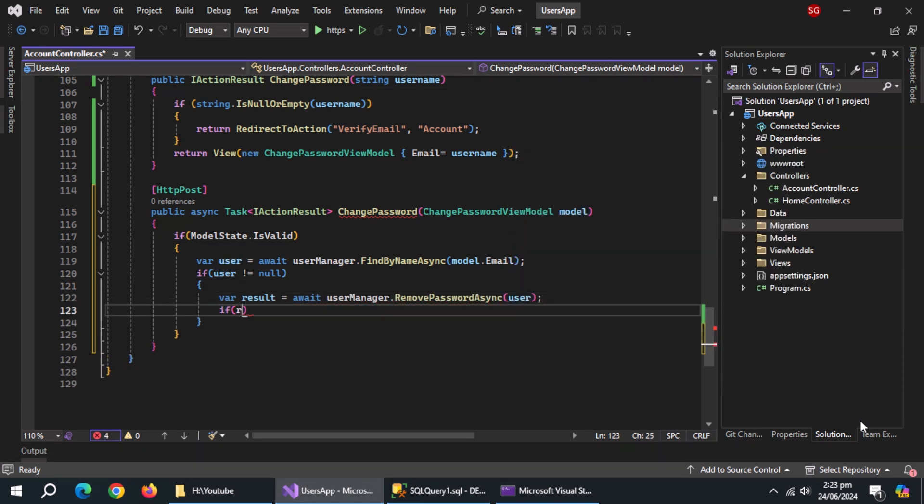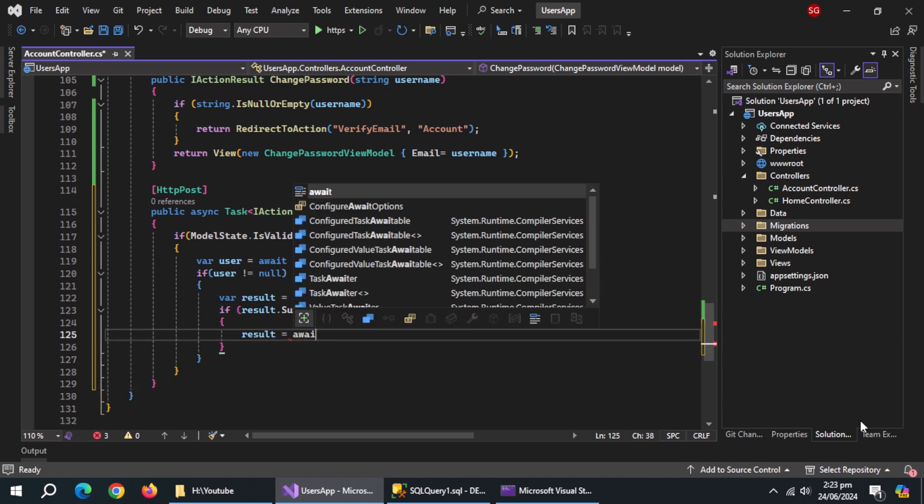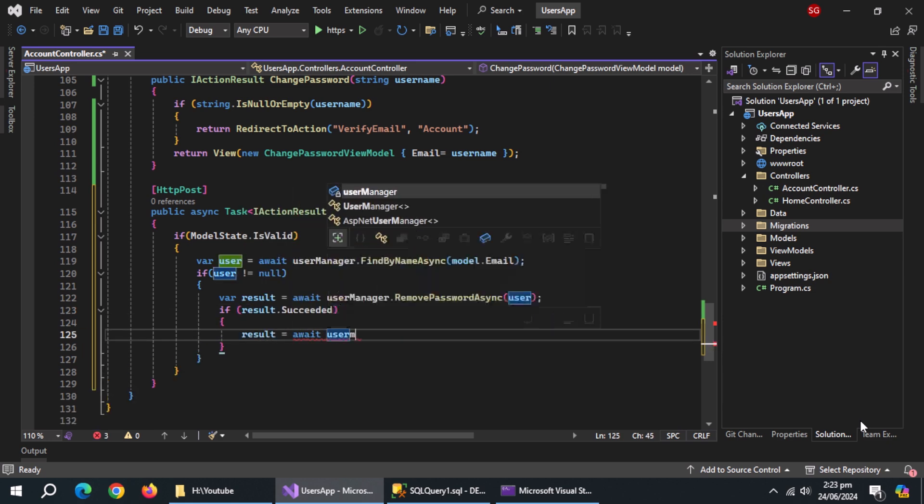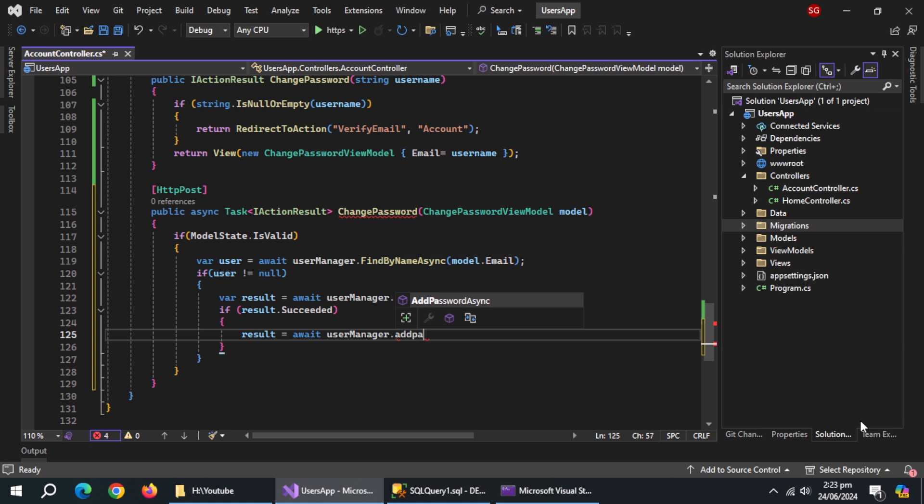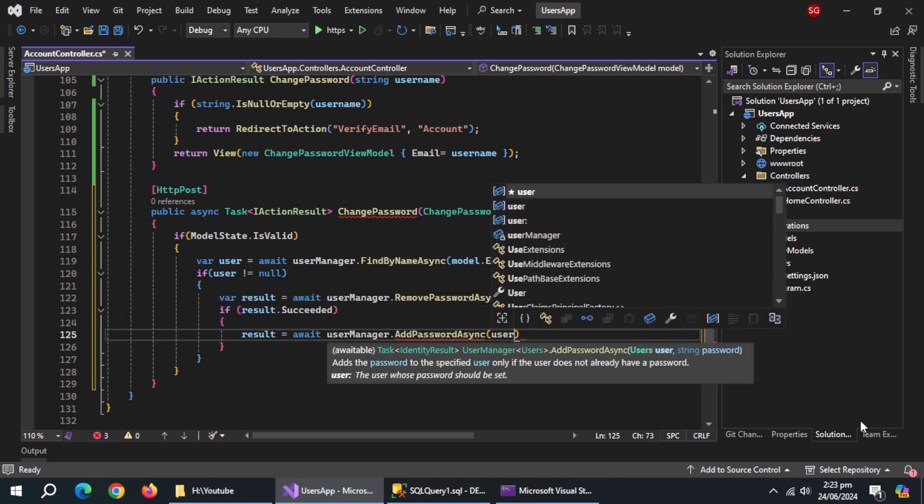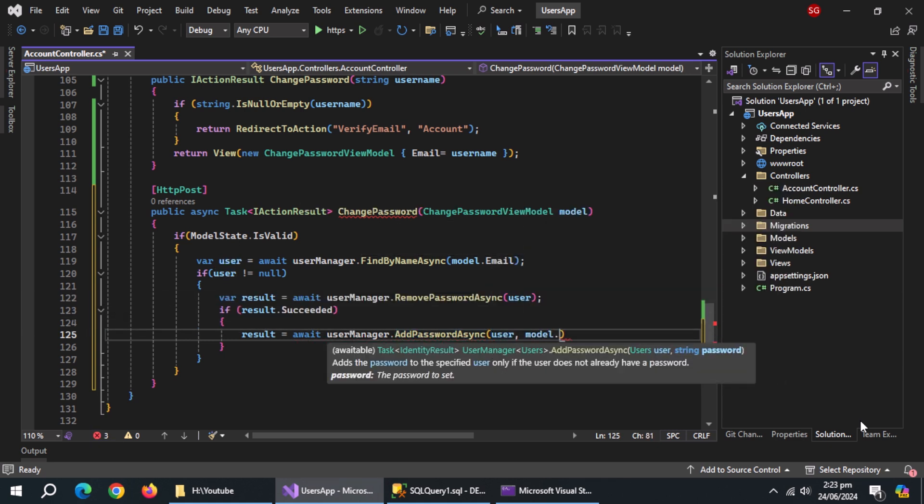Use another if statement and check if result succeeded. Inside it, initialize result variable with user manager dot add password async method and pass it user and model dot new password.